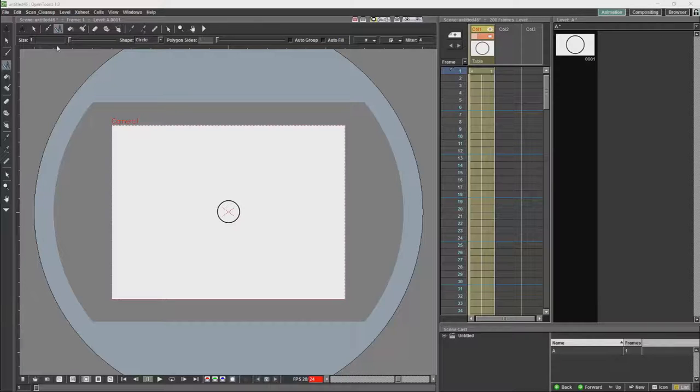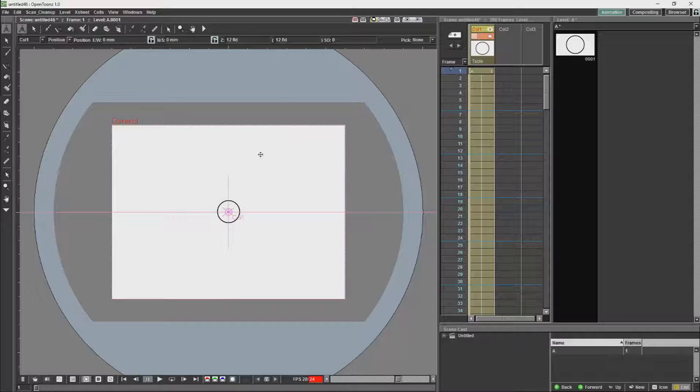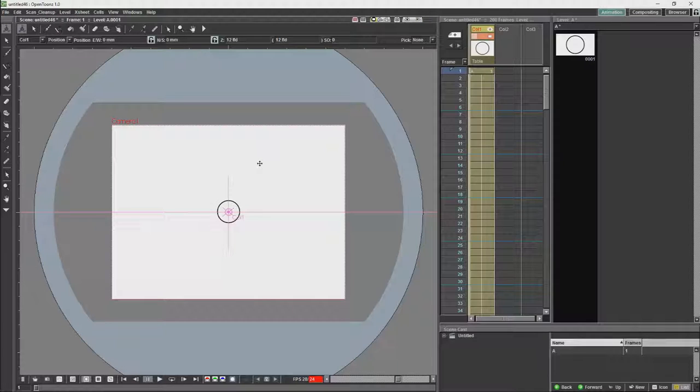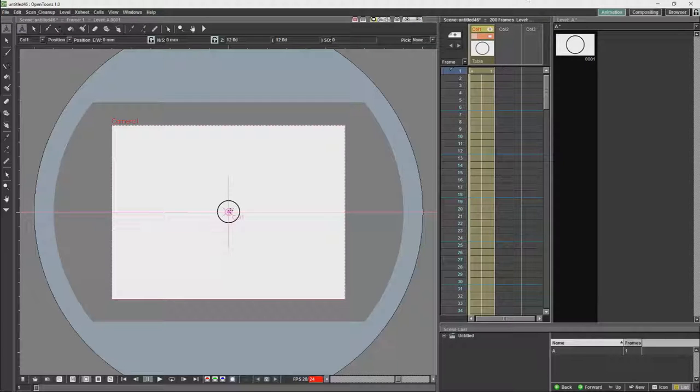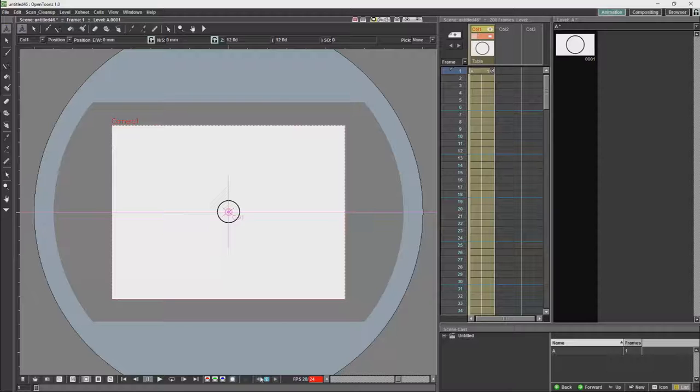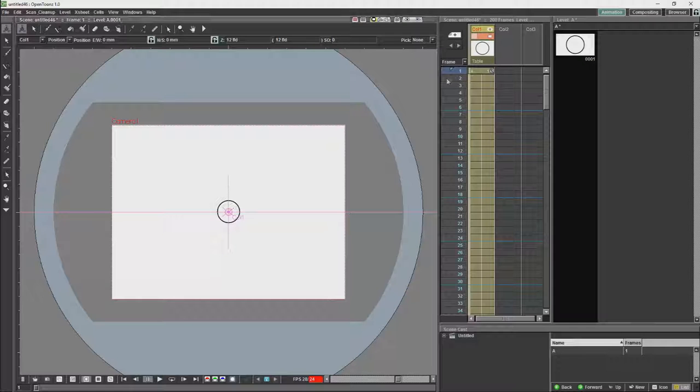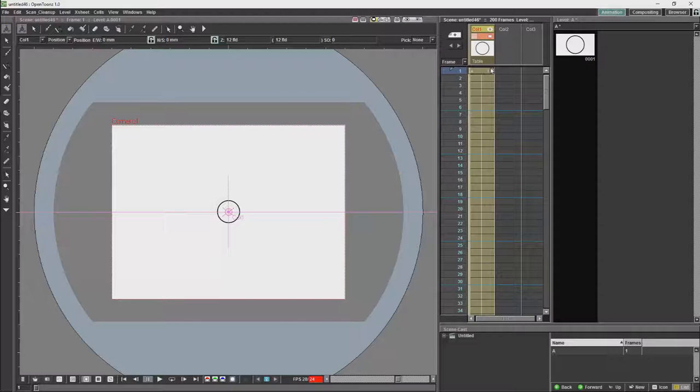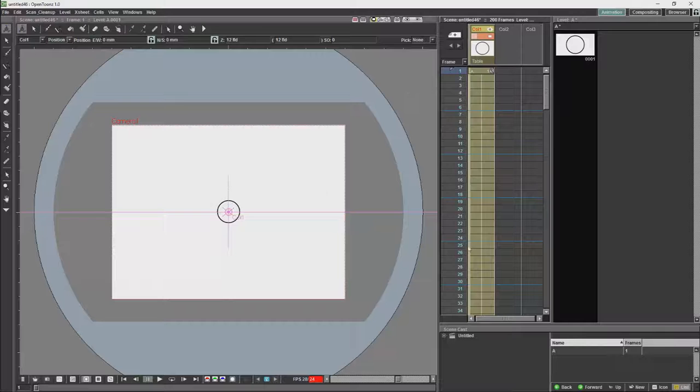OpenTunes now has the ability to show keyframes in the X-Sheet. If we select our object here and press the keyframe button down here, you'll see that a keyframe appears over here.